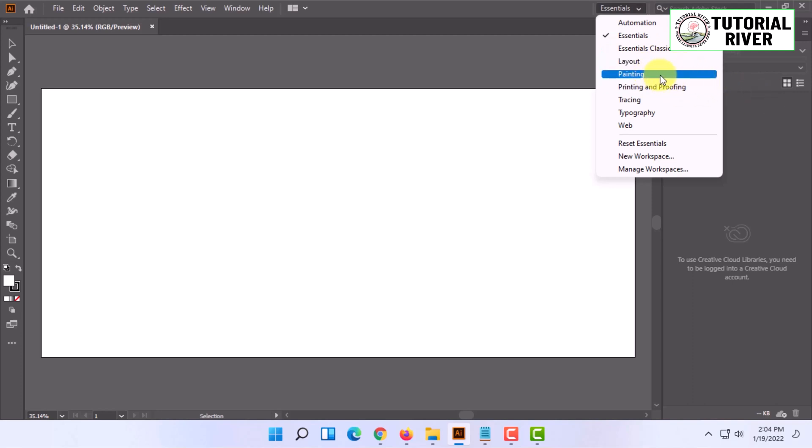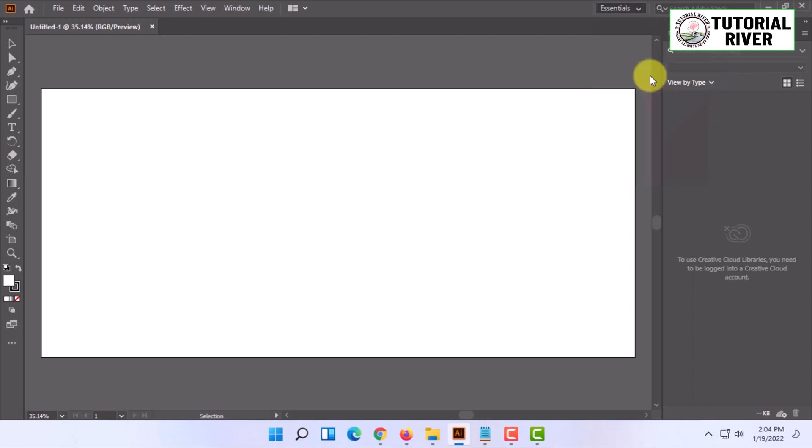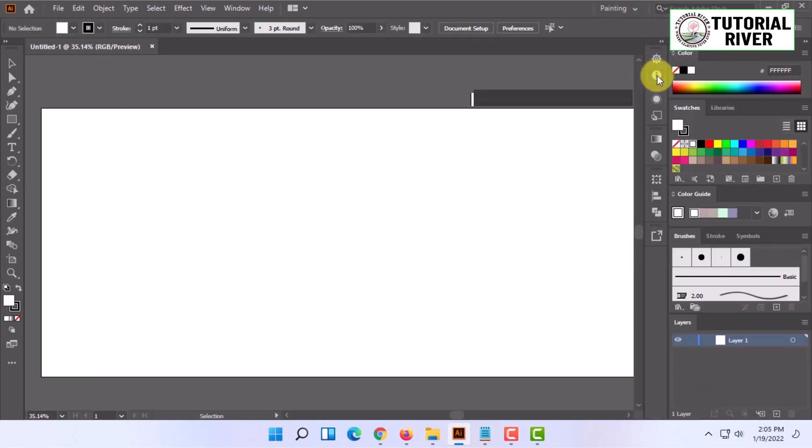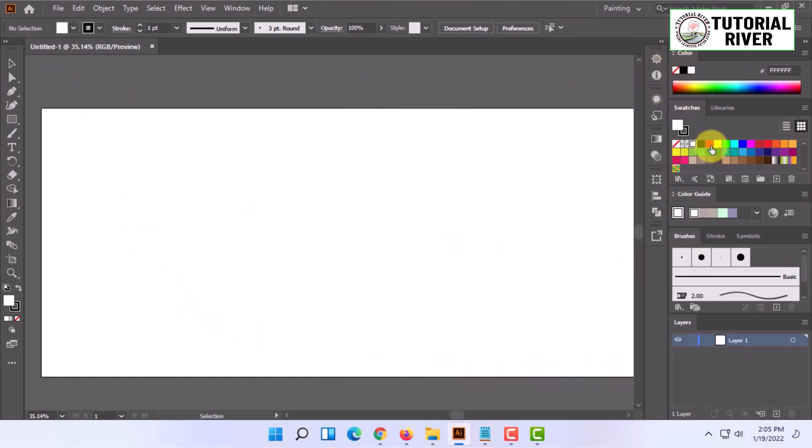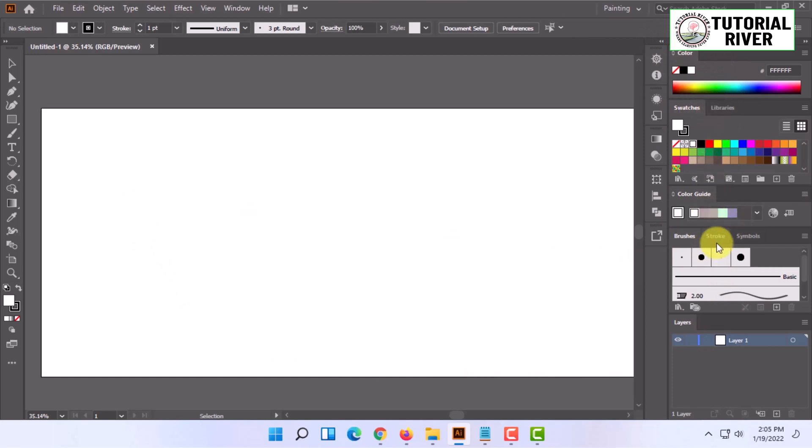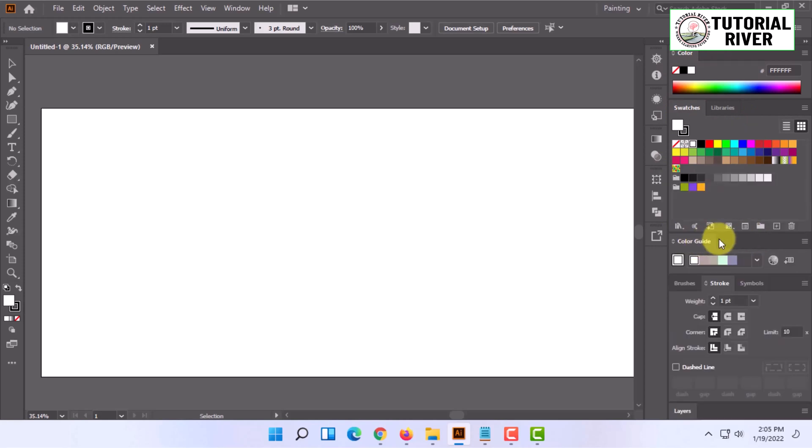Select painting from here. It will change the workspace. As you can see, more color palette swatches have been added, along with brush stroke things which a painter needs.